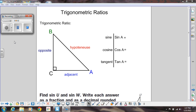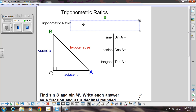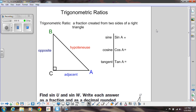We're going to officially start trigonometry today and I'm so excited. Trig is my favorite math, and you'll see why in a little bit. We're going to talk about trigonometric ratios. A trigonometric ratio is a fraction that's created from two sides of a right triangle. So in trigonometry, we're going to be talking about right triangles.